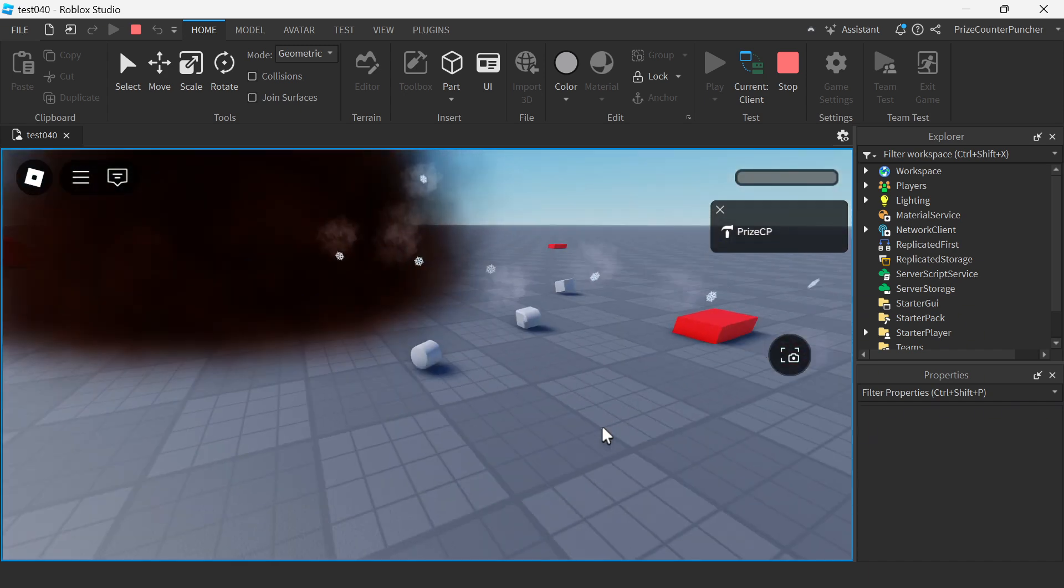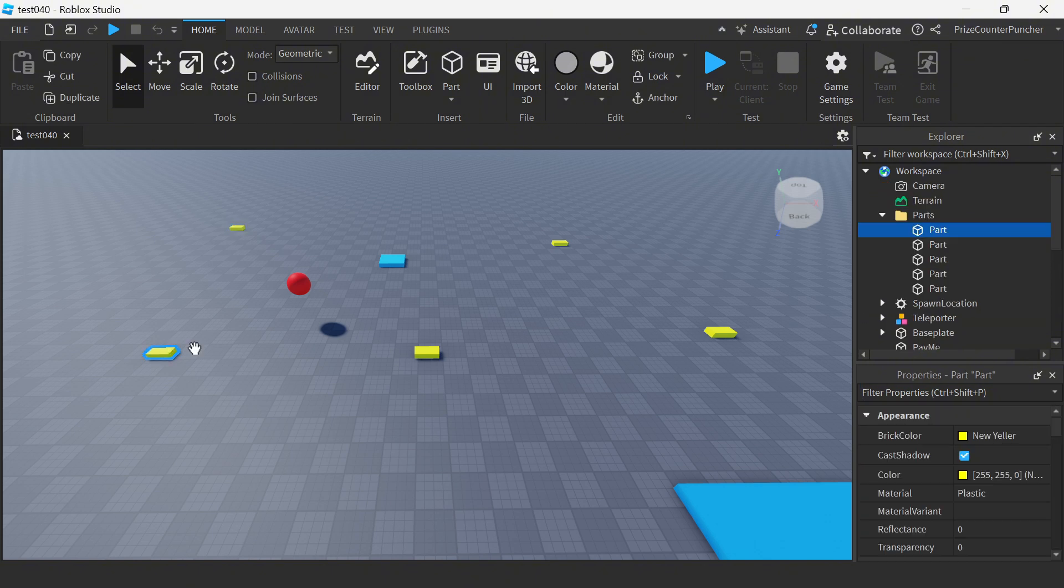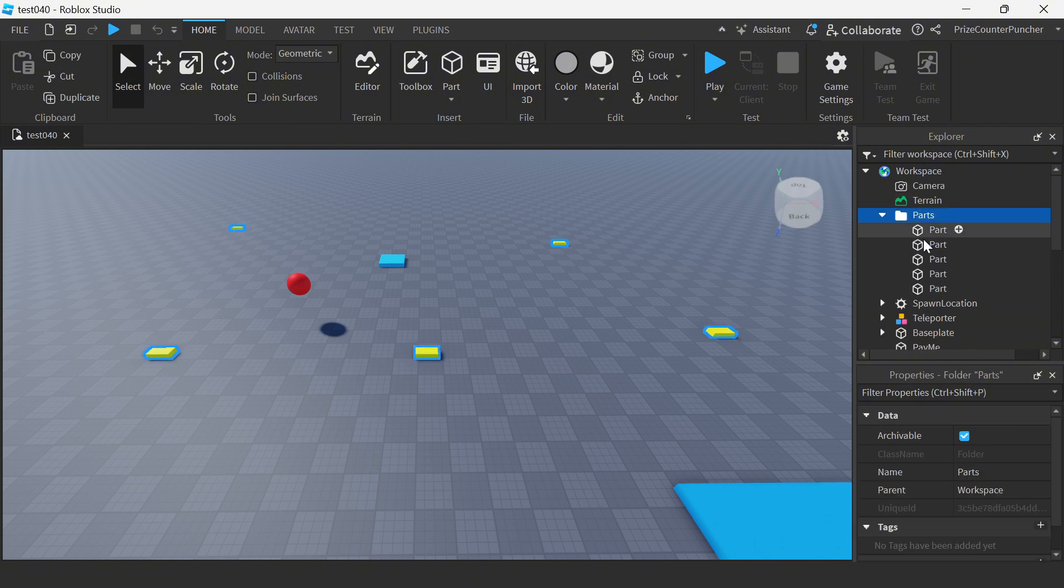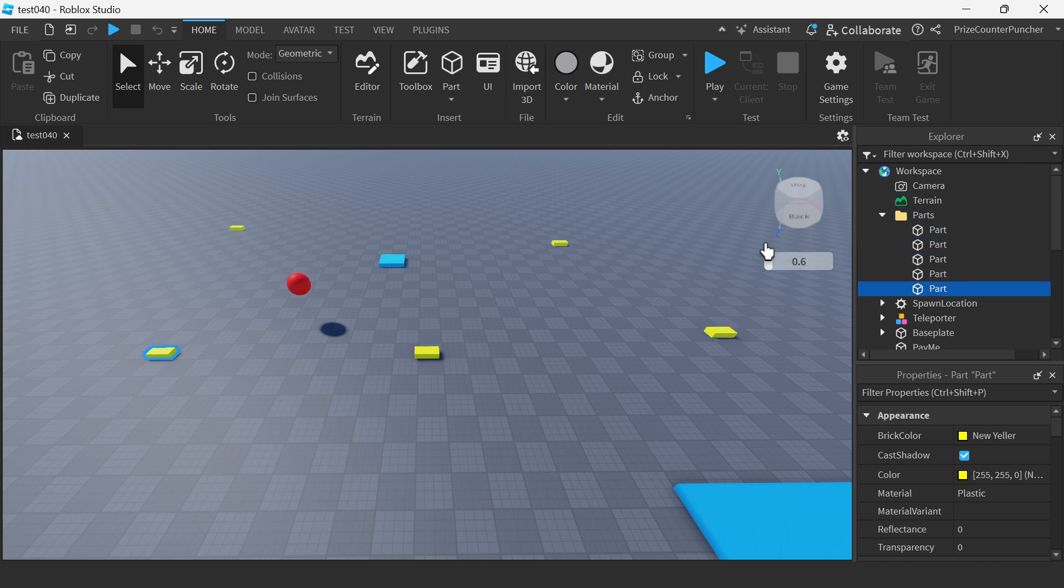Here we are inside Roblox Studio. You can see I have a bunch of yellow parts. They are all inside a folder named parts. So these are all my yellow parts here - there are five of them.